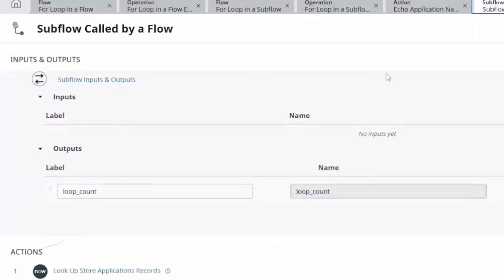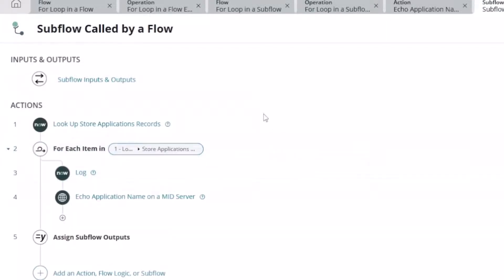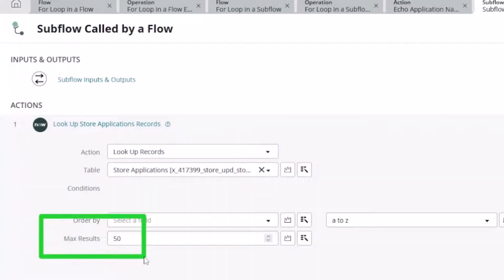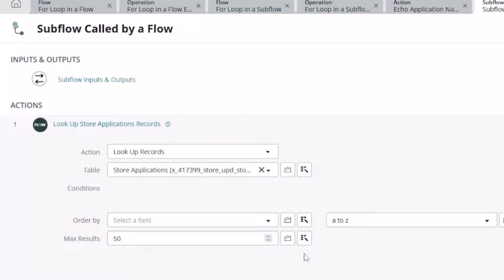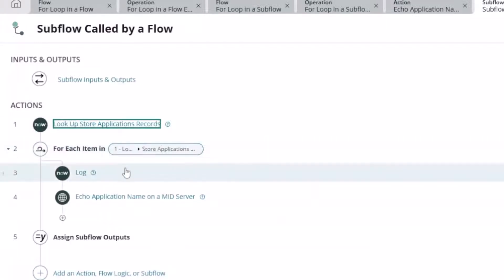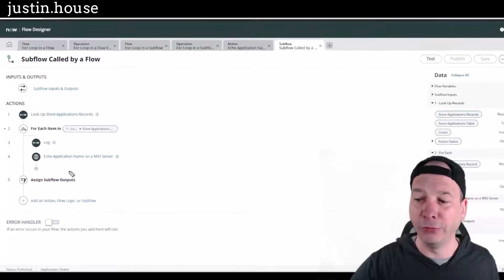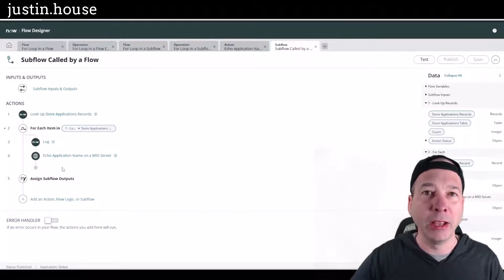Here's what that sub-flow looks like. It takes an input loop count that gets passed back so we can do the counting in the parent flow. This sub-flow looks up the store application records but limits to just 50 applications, loops through those the same way — logs it, calls that echo to my mid-server — and then sends back to the flow that it just did 50.